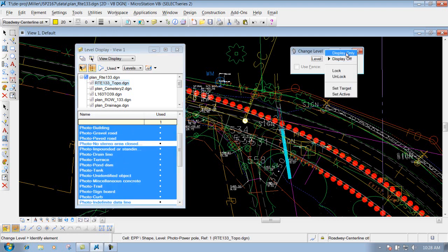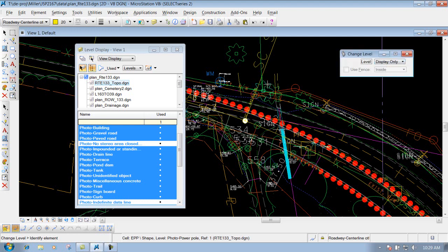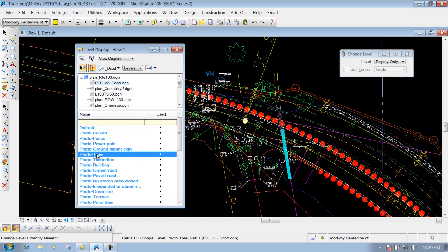The 'display only' option works differently: it displays only the items on the same level as the element you select. If I click on a tree and identify it, it turns off everything inside this particular reference file except the 'photo tree' level. You're still seeing geometry from other reference files and the active file, because only the selected reference file had its other levels turned off.